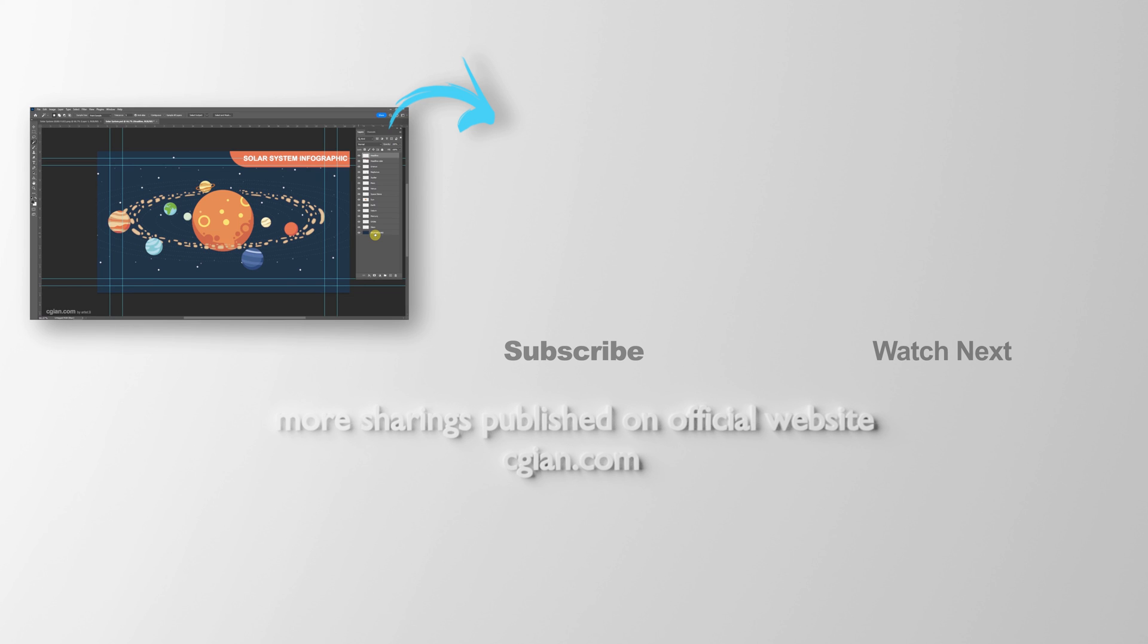This is how we can export single frame as PNG and layered PSD file formats in After Effects. Thank you for watching this video. Hope this helps. Please subscribe to this channel. More videos will be shared with you. I'm Martin Speed. See you in the next video. Bye.